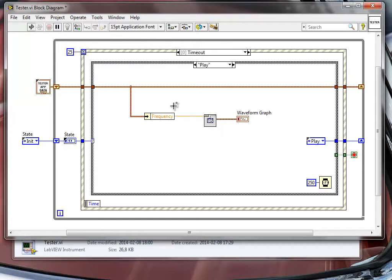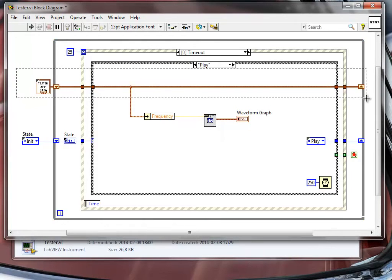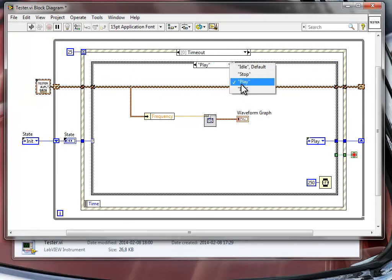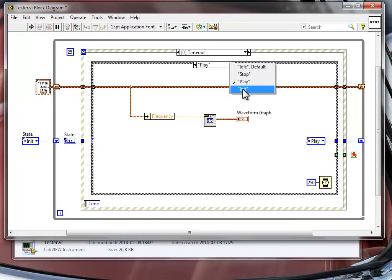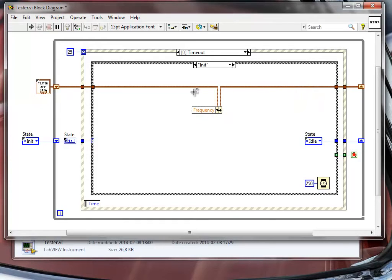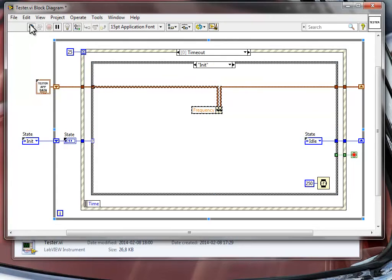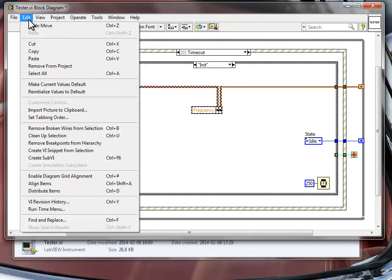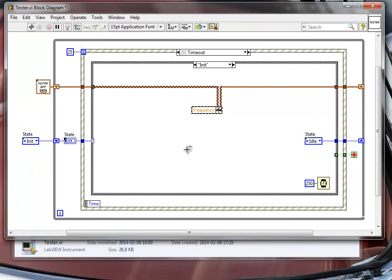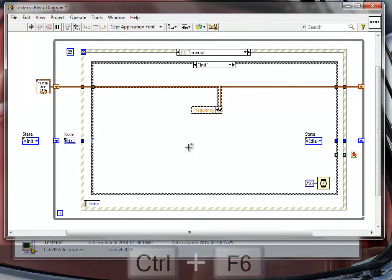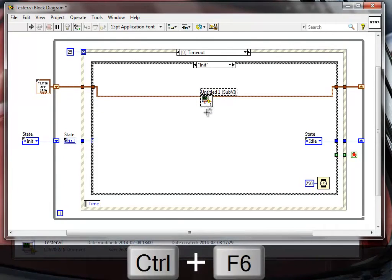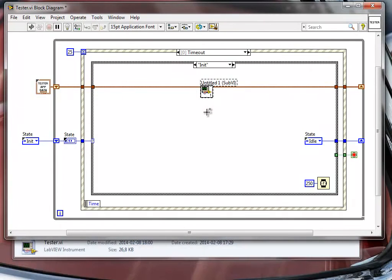The frequency is going to be taken from this data cluster, from our shift register. But we want to be able to initialize this value in the beginning of our application. So I have already created a bundle by name function here in the init state and I'm going to take this function and create a sub-VI around it. So I'm going to create a sub-VI. If you remember, I have added a ctrl-f6 for that, a ctrl-f6 shortcut. So I'm going to use ctrl-f6 and here I have created a sub-VI.